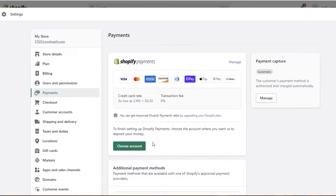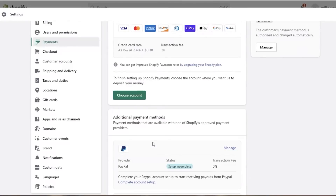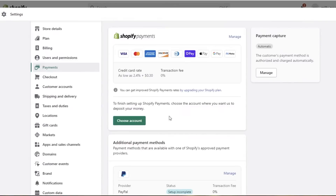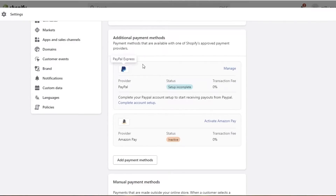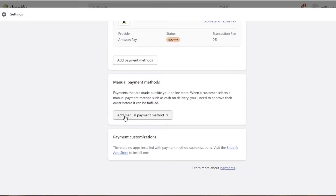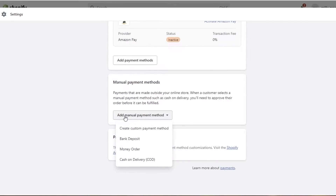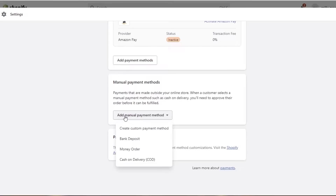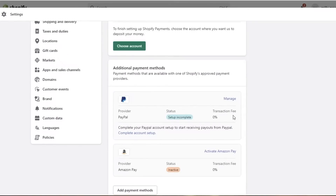I have already completed those steps and we can move on to Shopify Payments. With Shopify Payments there are multiple different payment methods you can choose. You have some basic methods where you can choose what kind of payment provider you want. At the bottom you also have manual payment methods you can add. You can create a custom payment method, a bank deposit, money order, or cash on delivery system.